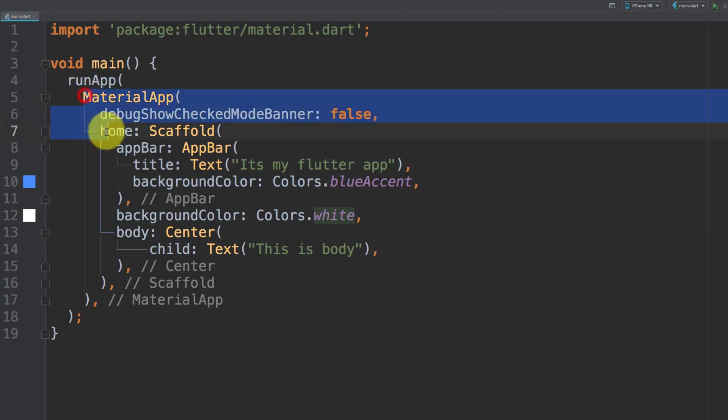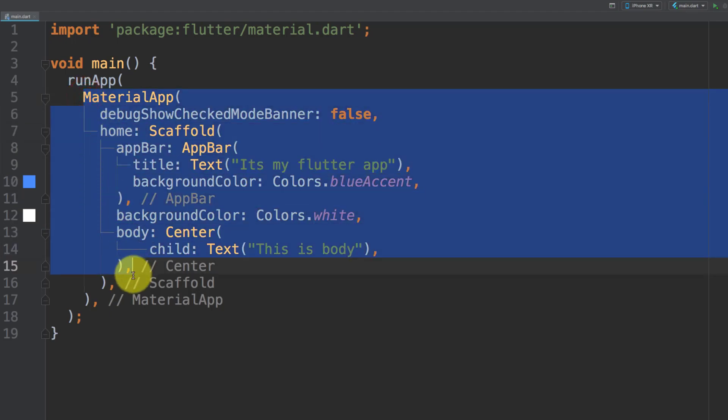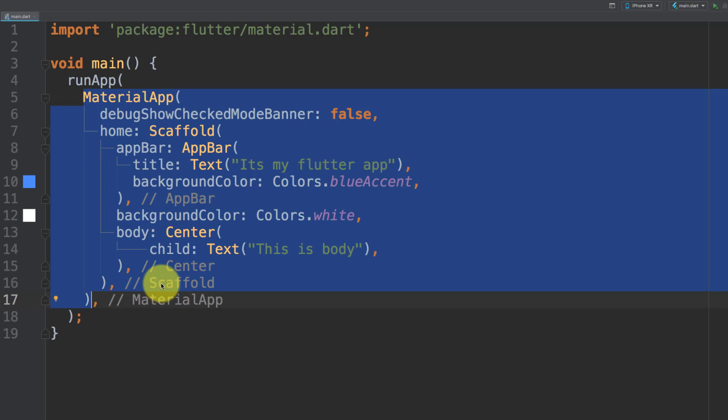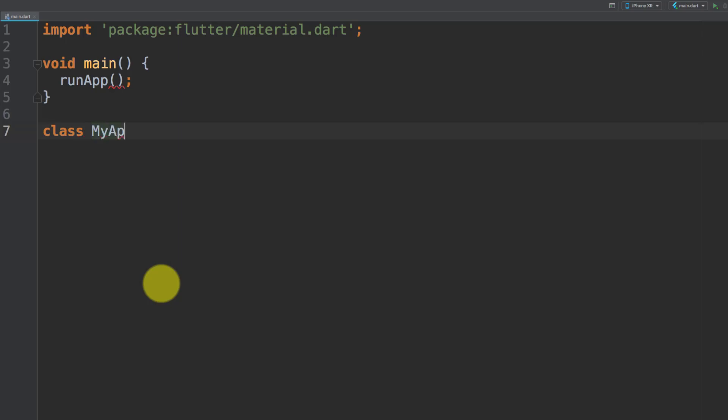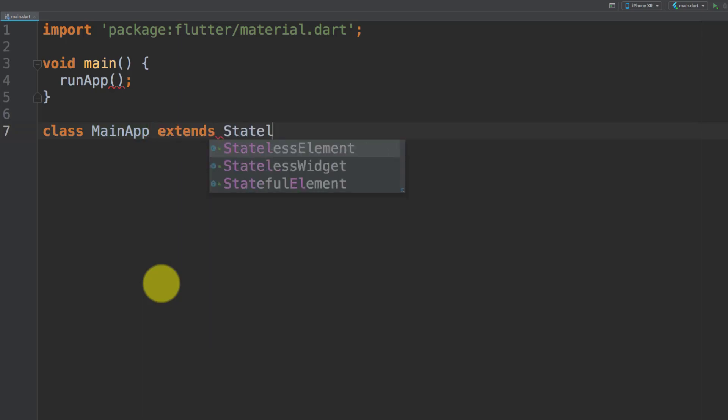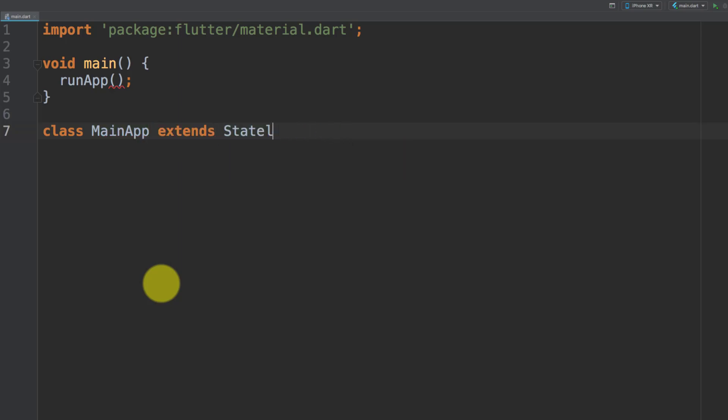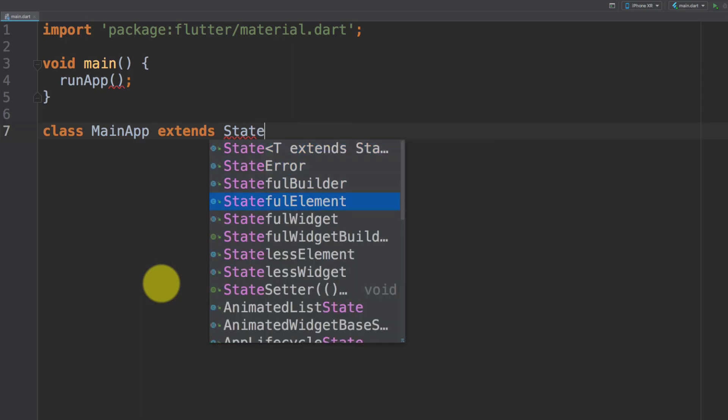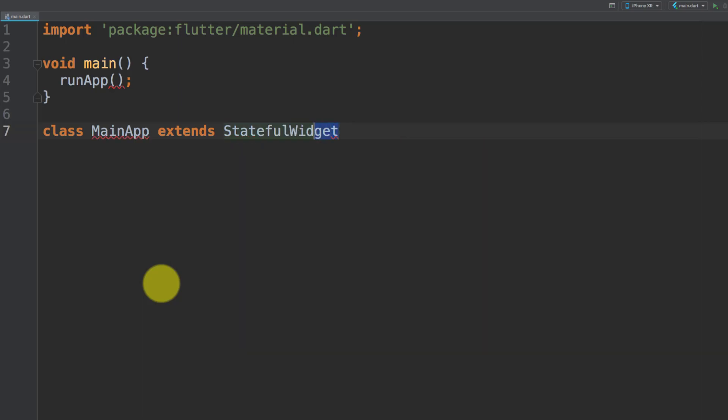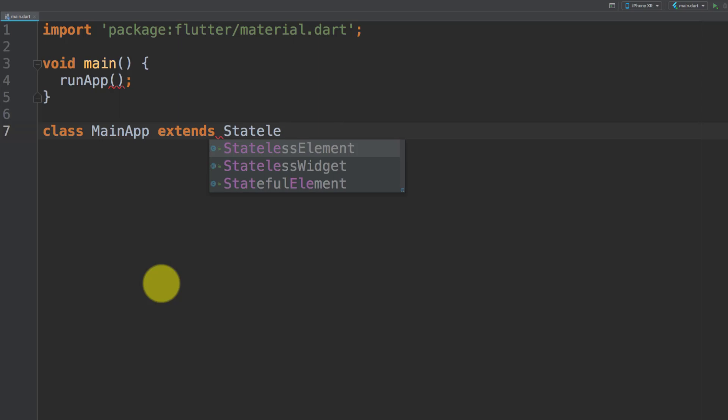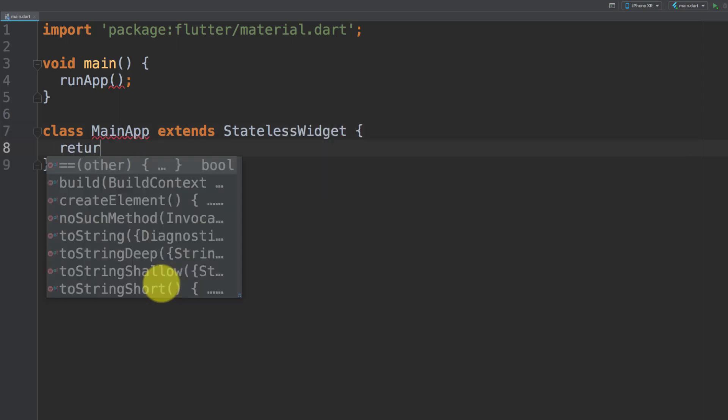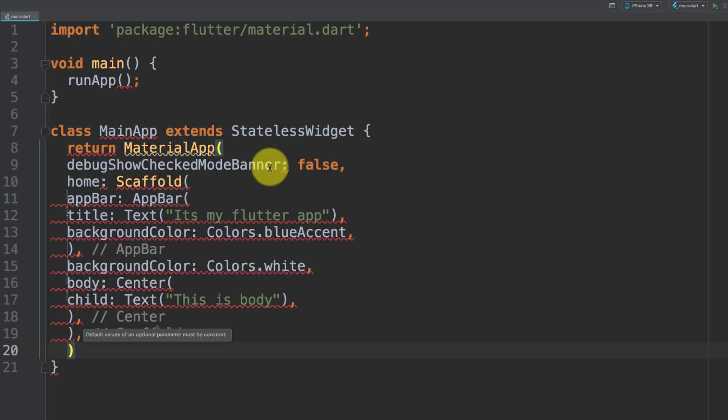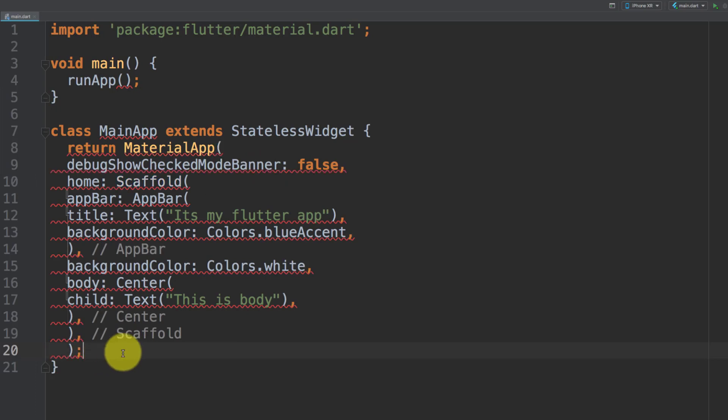Let's cut this code from here and create a new class. Class main app extends stateless widget. Here we have two types of widgets, stateful and stateless. Right now we are using a stateless widget, so use this stateless widget and paste your code.